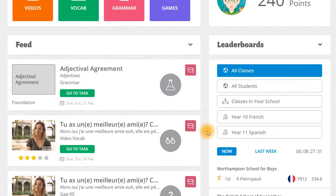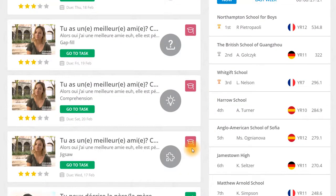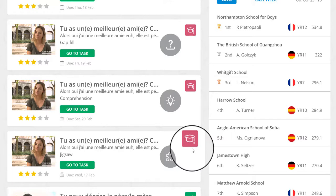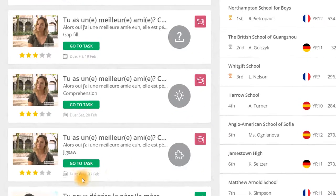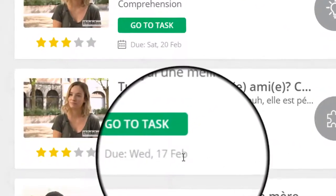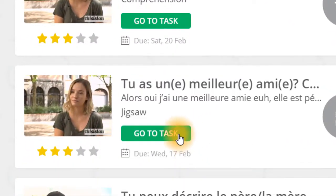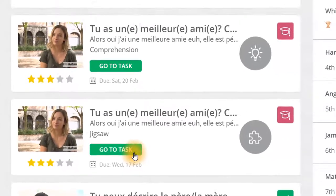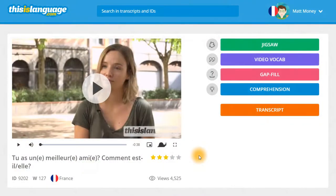All of your assigned tasks will appear in your feed like so. You'll know they're assigned tasks if they have this pink mortarboard icon beside them. On your feed, you can see exactly how many tasks you have to complete and when you need to complete them by. If you click on this green go to task button, you'll be taken straight to the correct exercise. With that being said, let's take a quick look at the different exercise types.